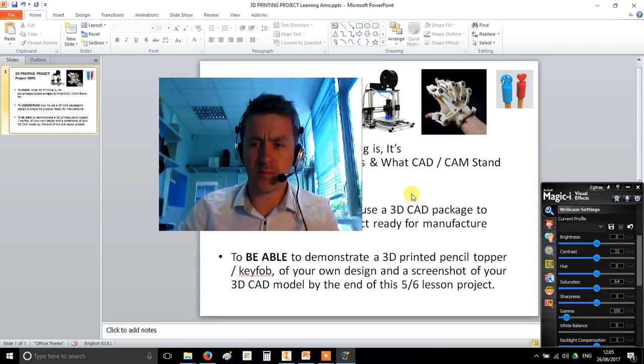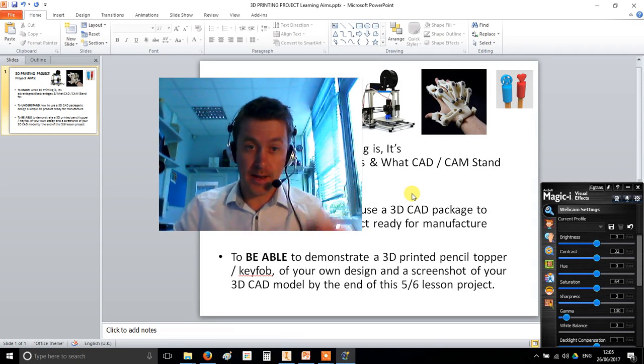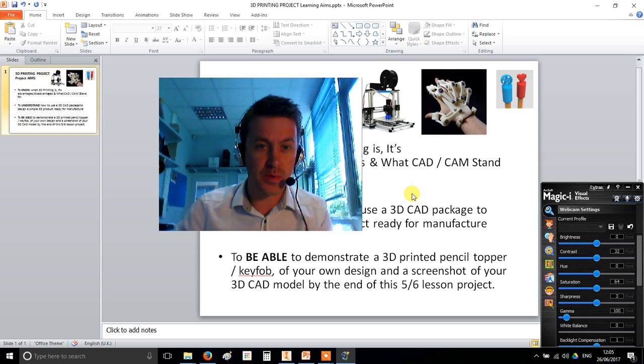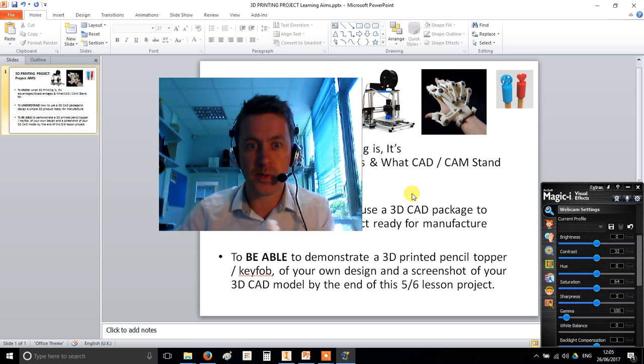Alright, hi Year 7, or Year 8, whoever's doing this. That incredibly handsome guy in front of you is me, Mr. Winter.